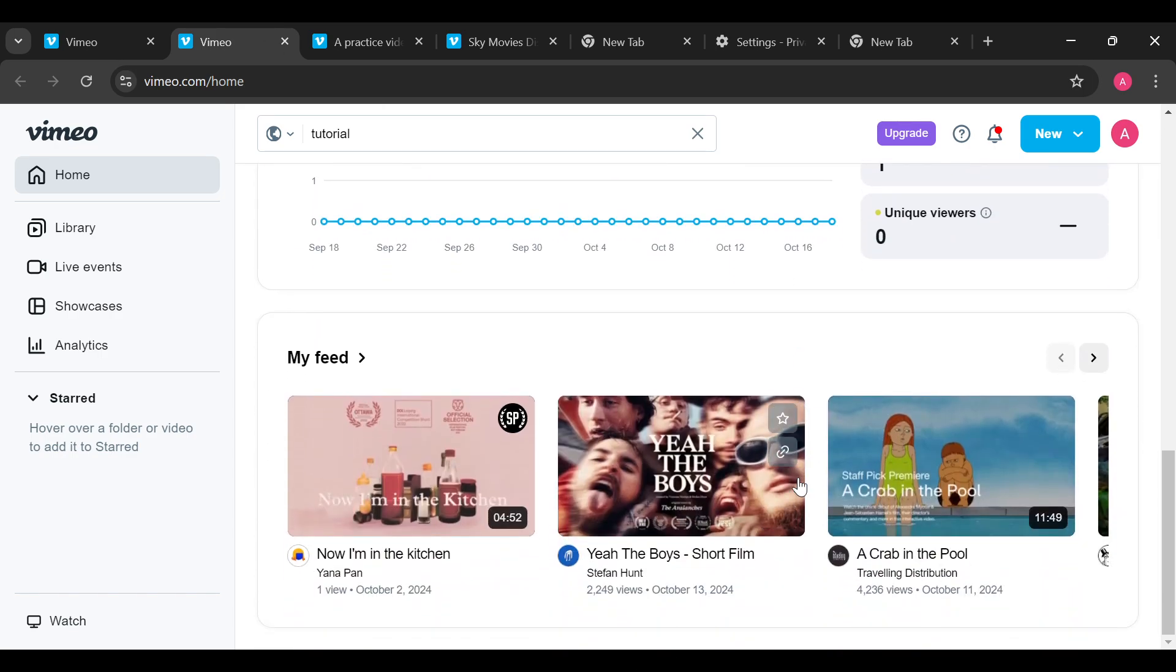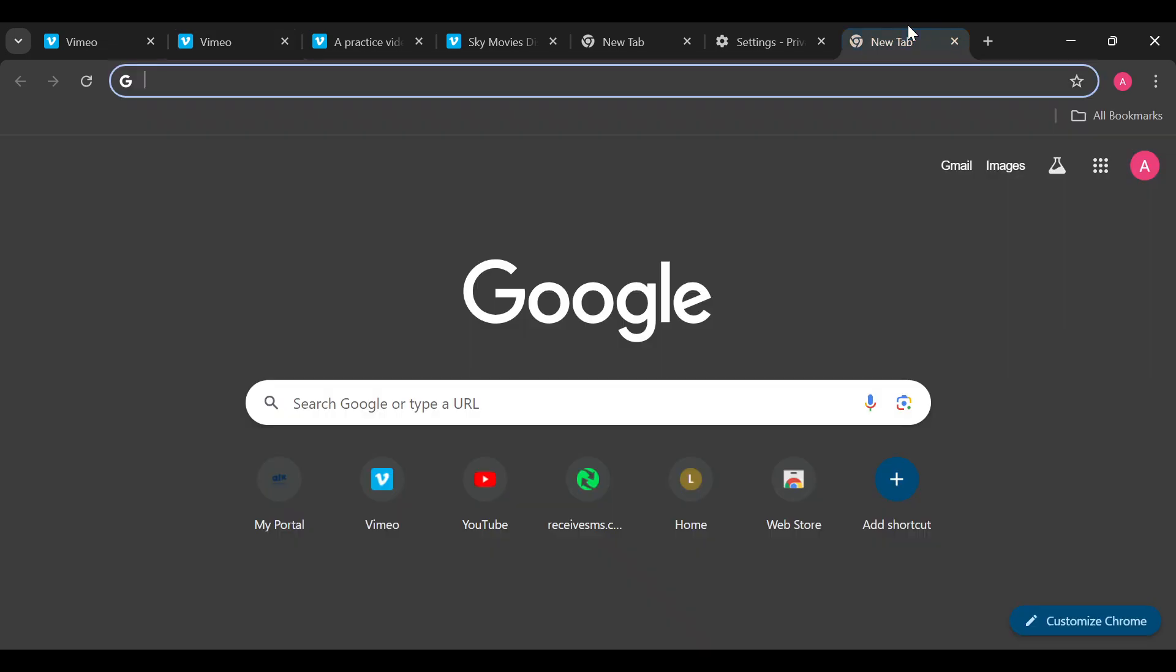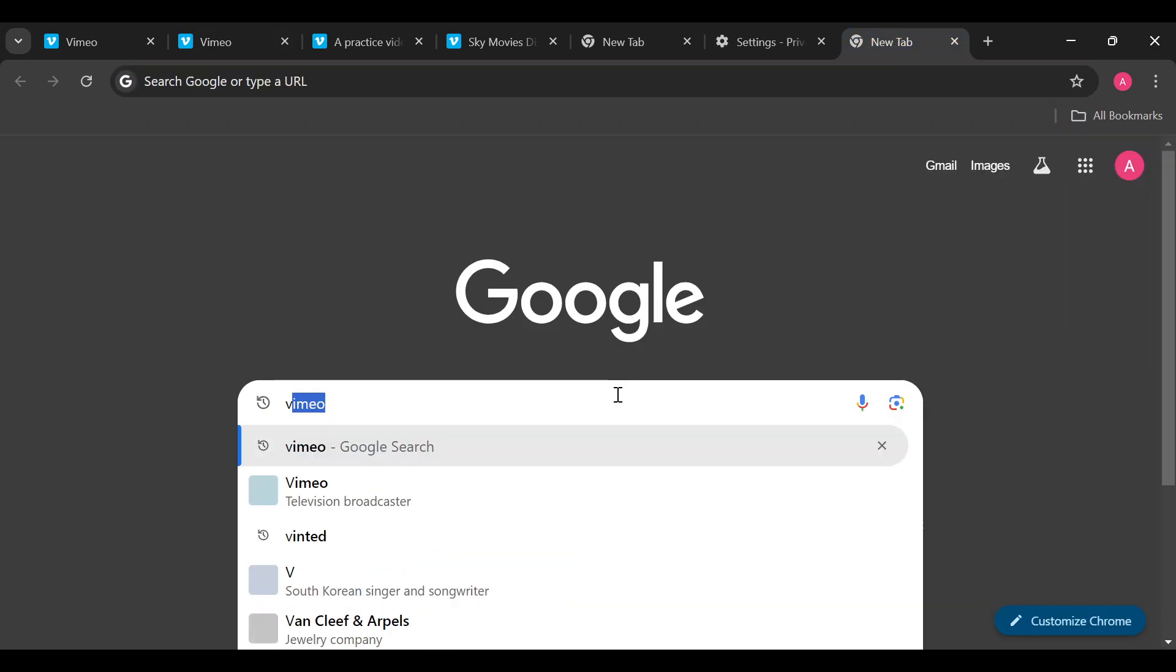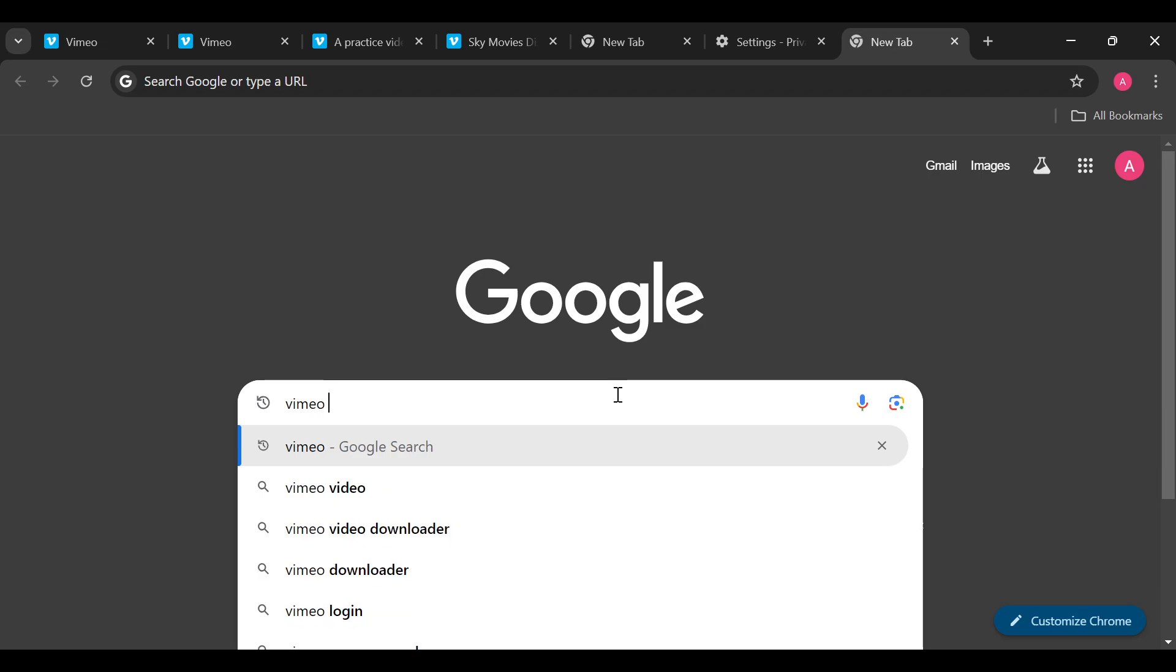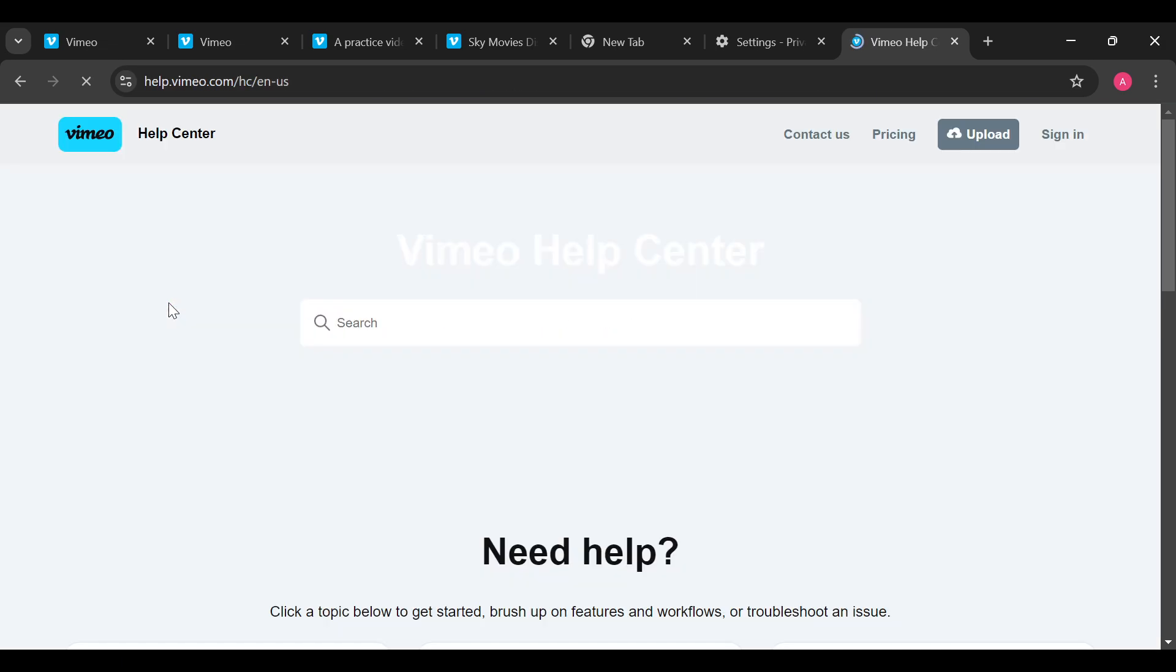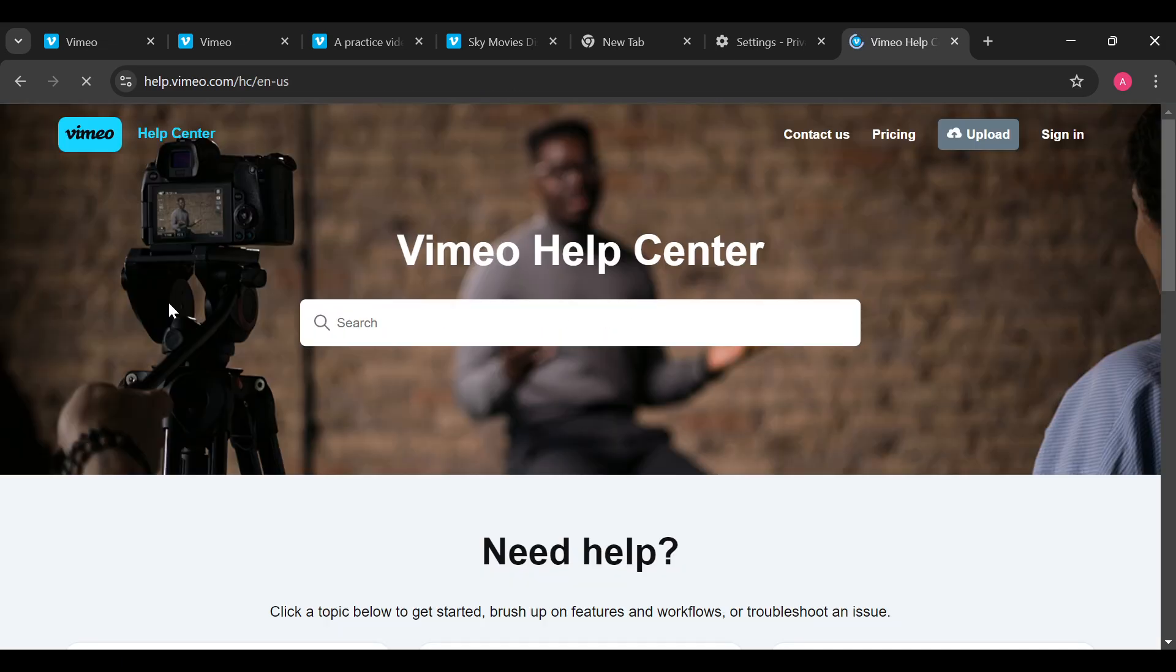If you've tried all of this and it still doesn't work, the last thing you should try is reach out to customer support. To chat with customer support, open a new tab. In the search box, type out Vimeo Help Center. You'll be brought to the Help Center's page, so click on Vimeo Help Center.